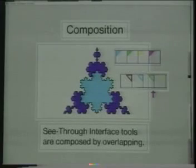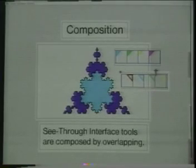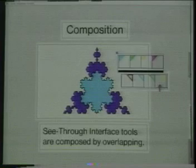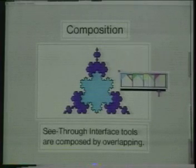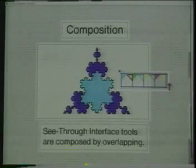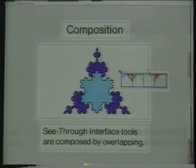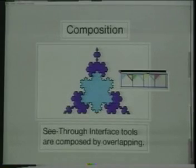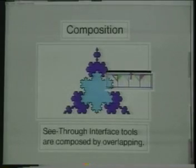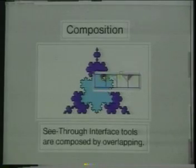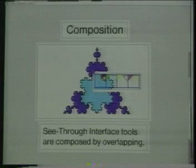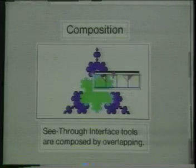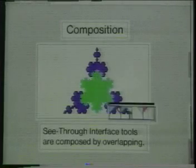These tool glass sheets for setting outline colors and fill colors can be composed by overlapping them. The filled triangle in the upper left corner indicates the fill color. The outline triangle in the upper right corner indicates the outline color. Overlapping creates a tool that sets both colors with one action.